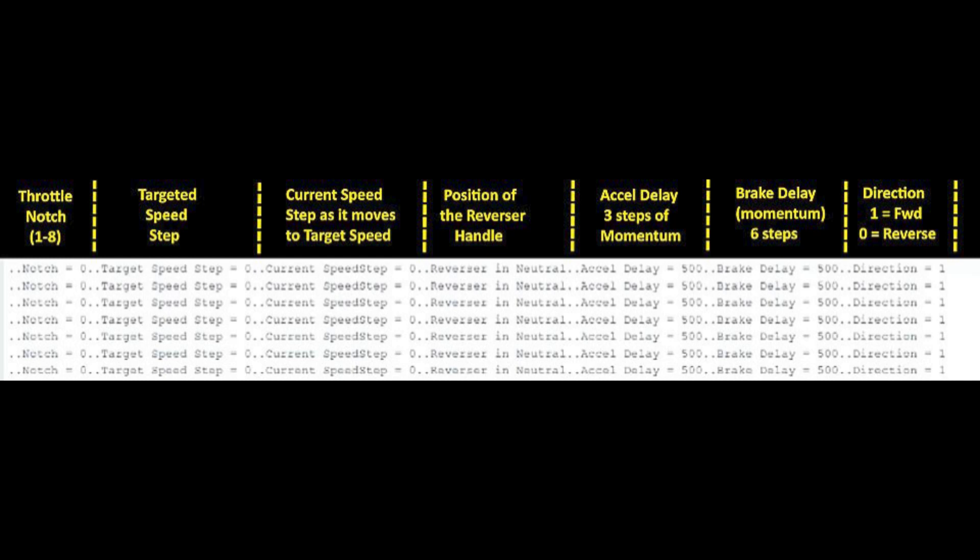Then there's six stages of brake delay so when you apply the brakes as you move the brake ladder over it will become progressively stronger and stronger. If you take it all the way to the right on the brake it will stop the train almost immediately.